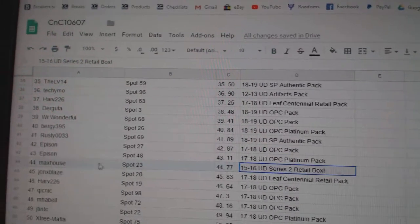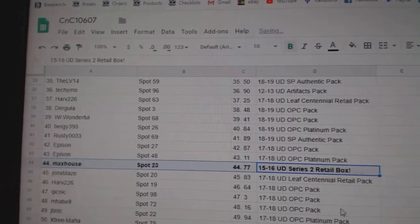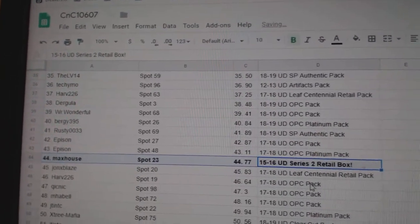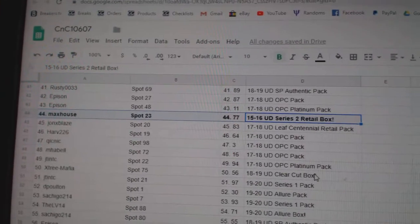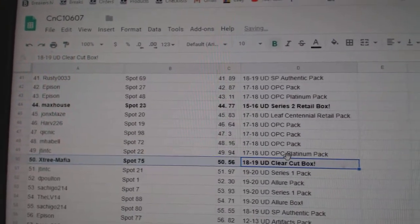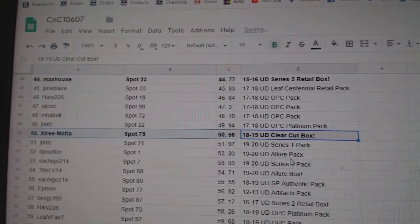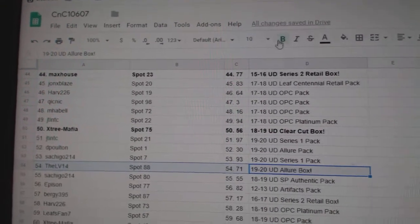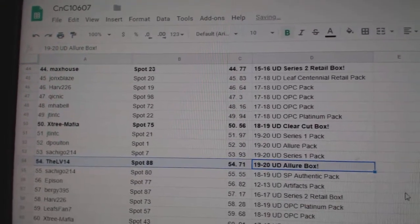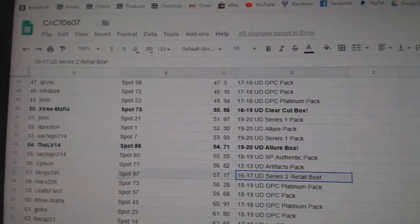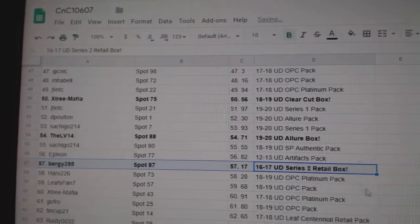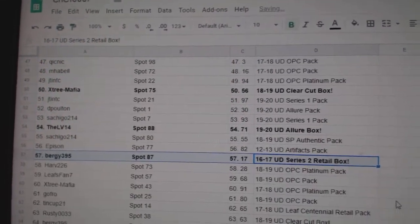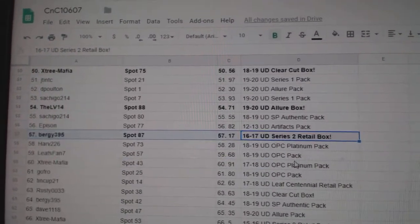15,16! Series 2 goes to Max House. Clear cut goes to Xtree Mafia. The allure box goes to the LV-14. 16,17!